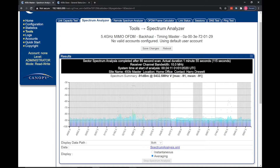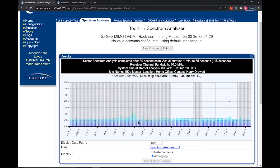In this instance, you can see we have some interference on the 5267.5 MHz frequency and then a little bit more interference over here around 5792 MHz.